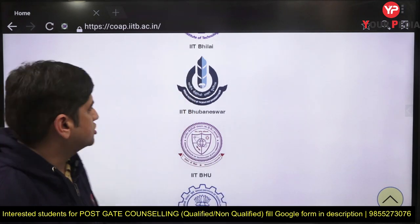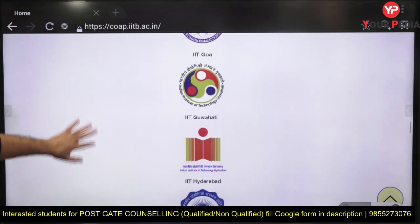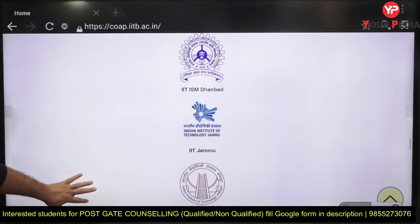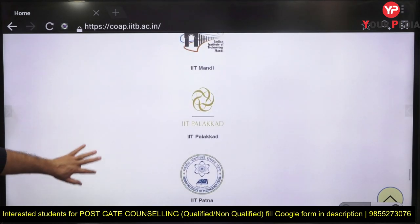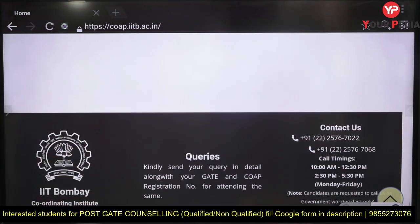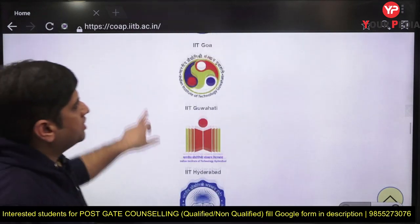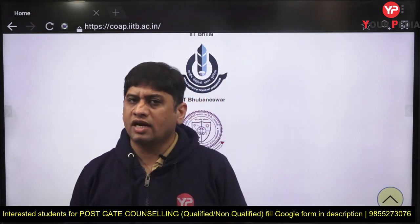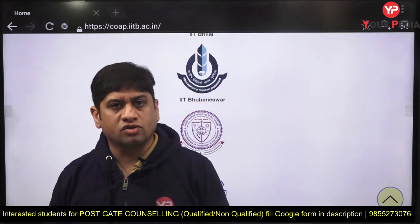The participating institutes in the COAP round include IIT Bhubaneswar, BHU, IIT Bombay, Delhi, Dharwad, Goa, Guwahati, Hyderabad, Indore, ISM Dhanbad (form is out), Jammu, Jodhpur, Kanpur, Kharagpur, Madras, Mandi, Palakkad, Patna, Roorkee, Ropar, and Tirupati. The portal is open now. Watch our detailed video on how to register yourself on COAP and the procedure. Make sure you meet the eligibility criteria and register. Thank you.